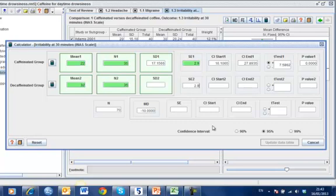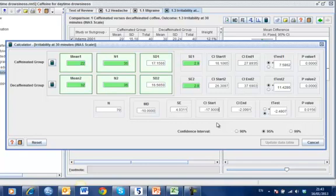Once you have finished, click on one of the cells in the calculator to populate the rest of the cells. You will notice that once this data has been entered, all other fields in the calculator window will be automatically calculated, including the standard deviation for each group, which can now be entered into REVMEM for the particular study.